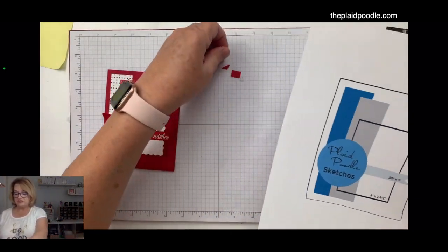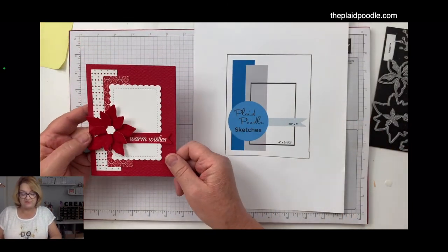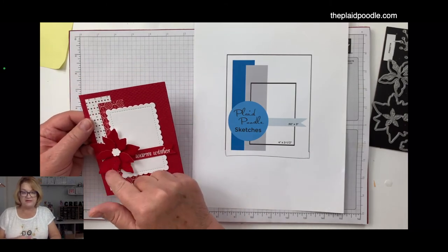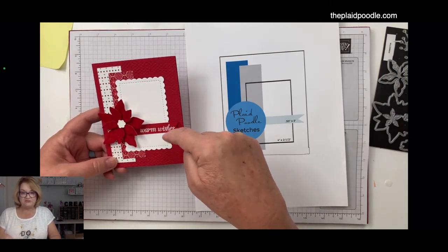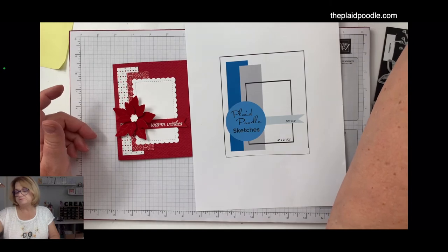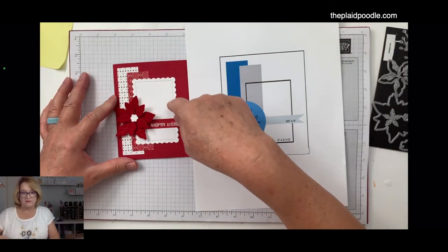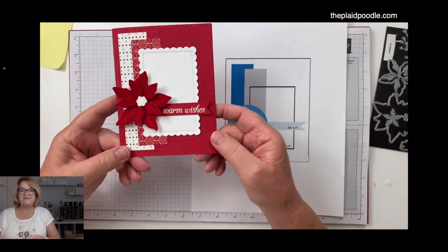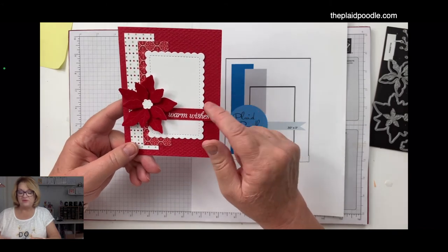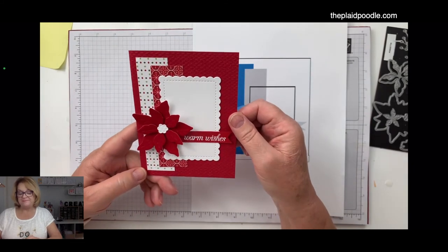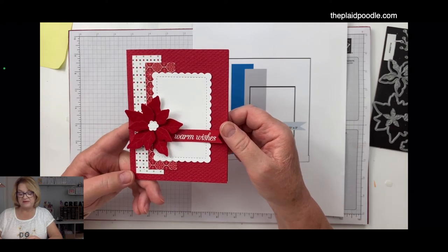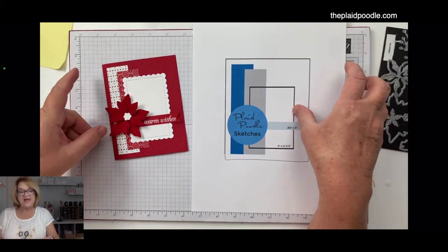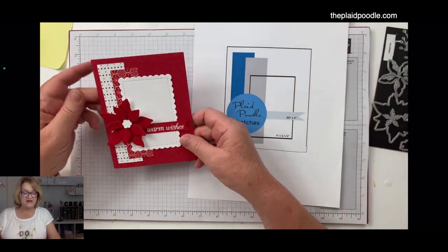Now think of all the different things you could do. Instead of a flower, you could do a circle. You could do any kind of die cut here instead of the circle. You wouldn't necessarily have to use this die cut. Instead, you could just cut a rectangle. We could have embossed that instead of the card back. You could make it any occasion, any season you wanted, depending on the paper and the embellishments you use.